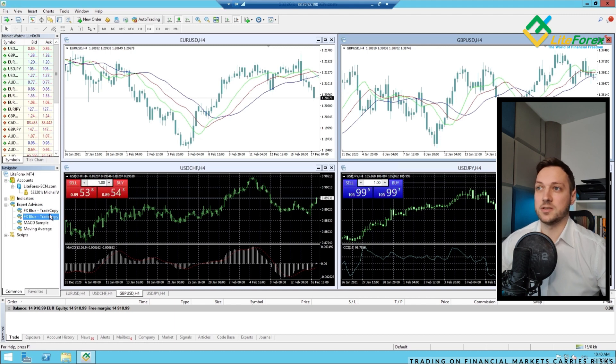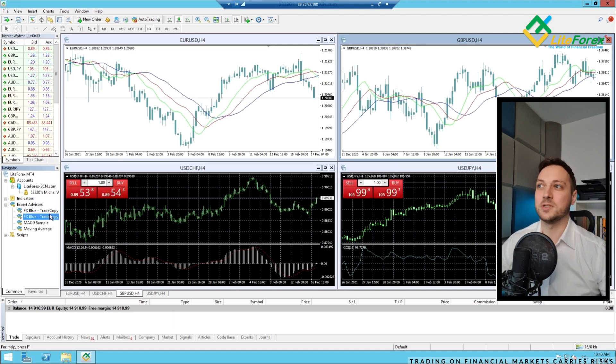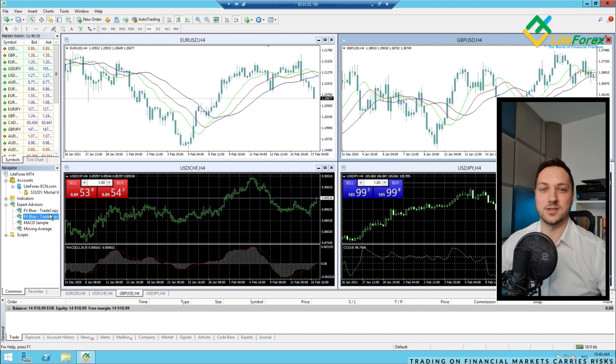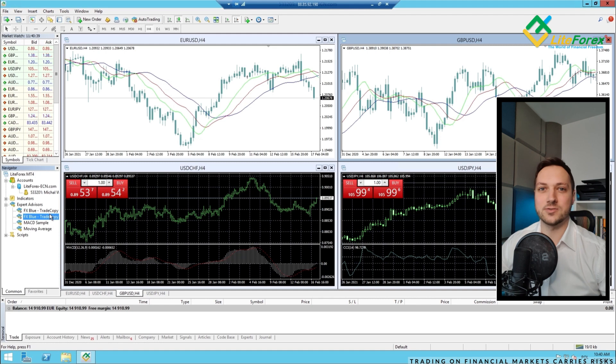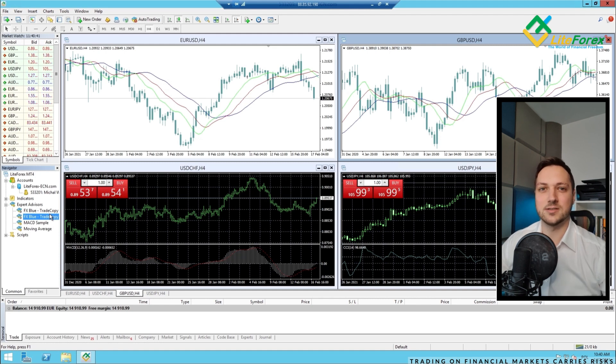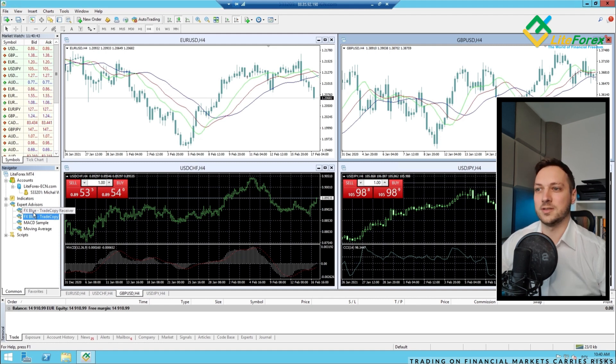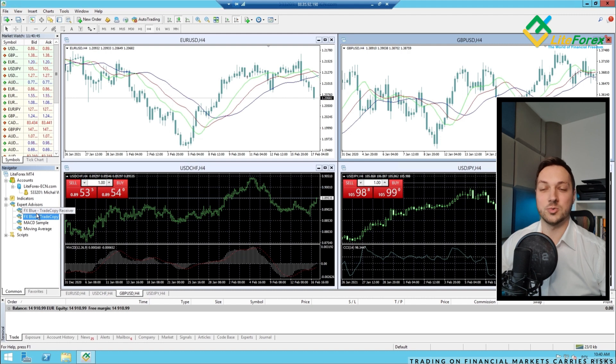It basically, you copy paste all the things from your platform into the folders from the platform, which is pre-installed on the VPS. So, you don't even have to install, download it and install it. It's already there, already almost ready to use.